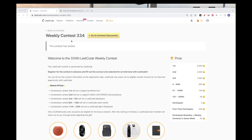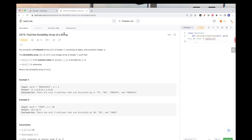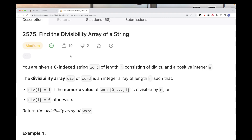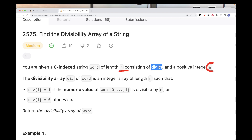Hello, so today we are going to do problems from weekly contest 334. The second problem is 'Find the Divisibility Array of a String.' We have a word string of digits with length n, and we get a positive integer m.